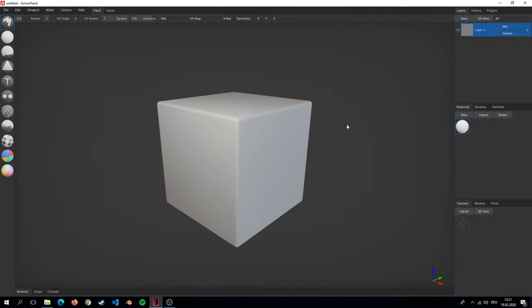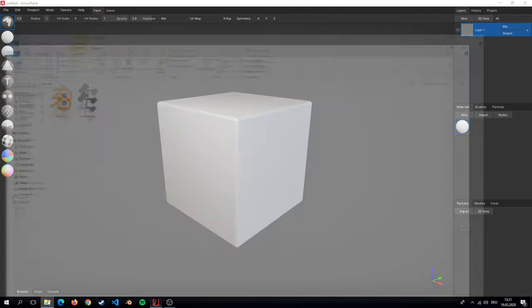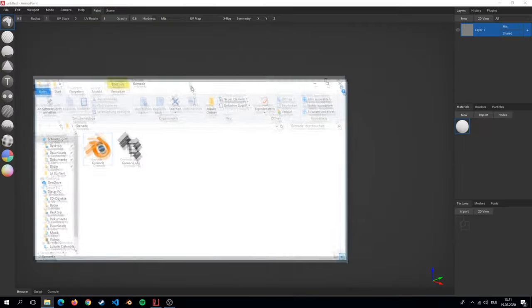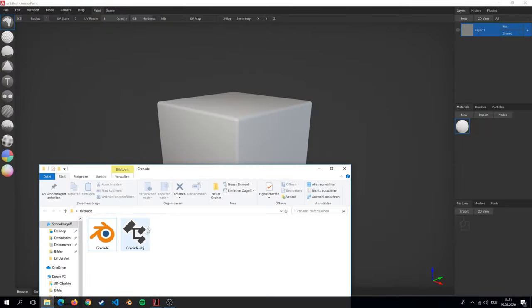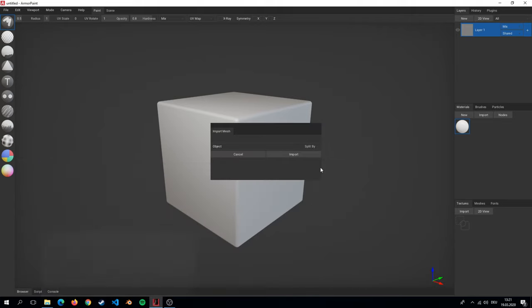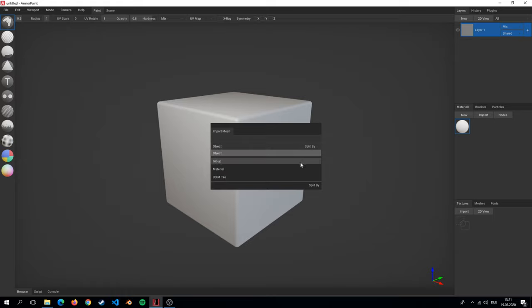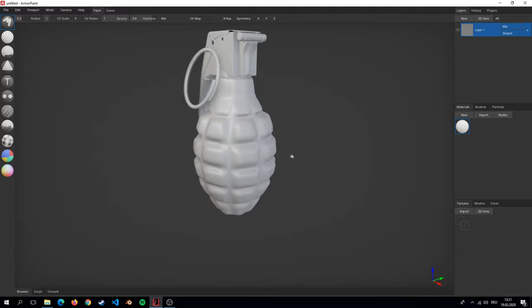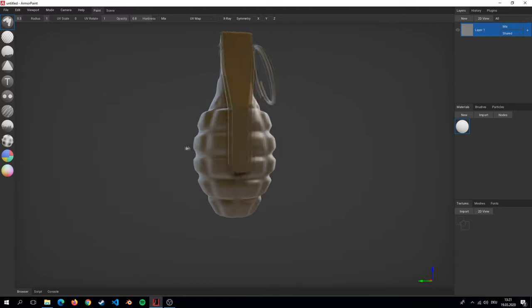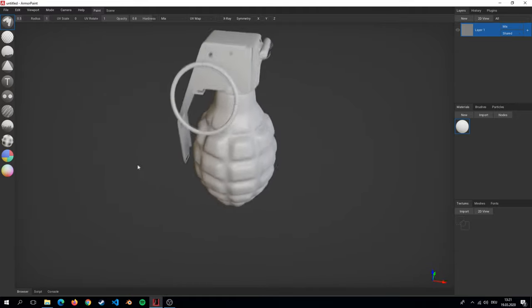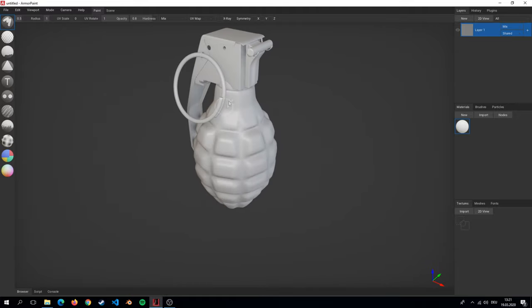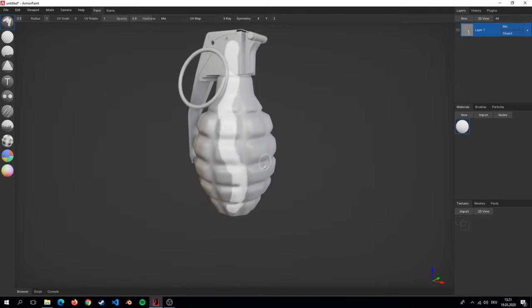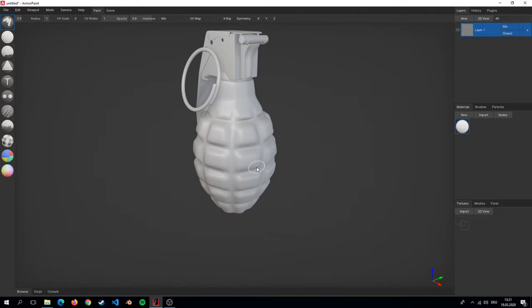First things first, I import my object into Armor Paint. So now that we've imported the object we can start.